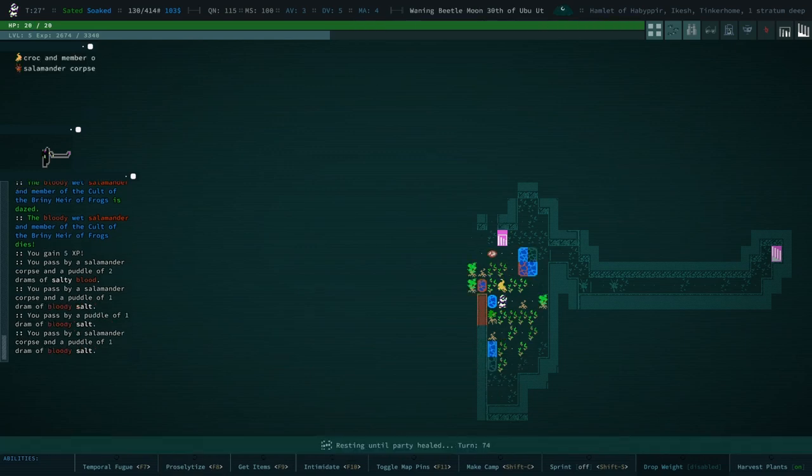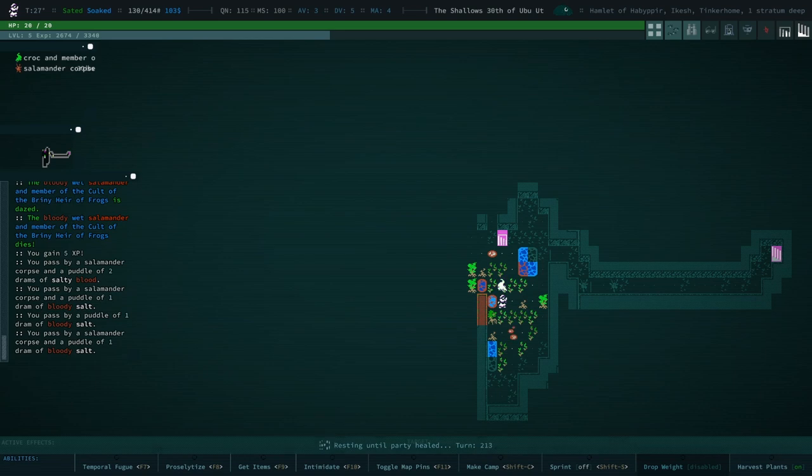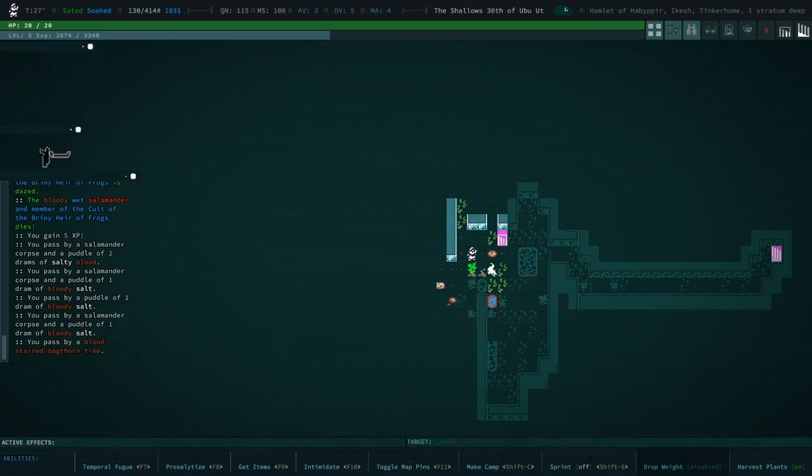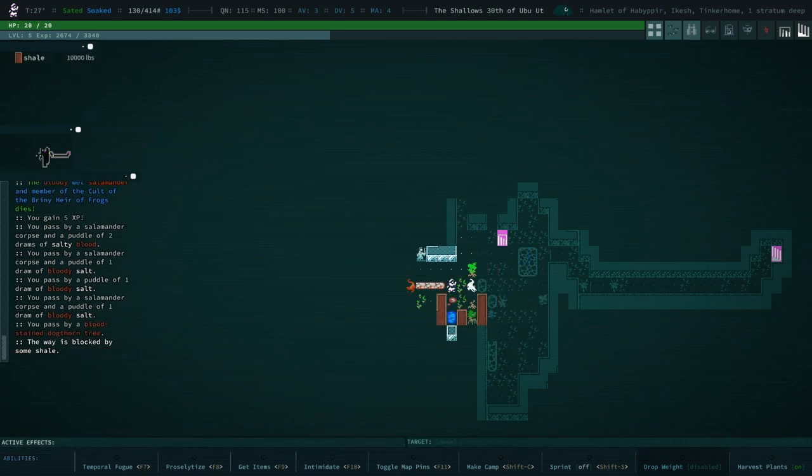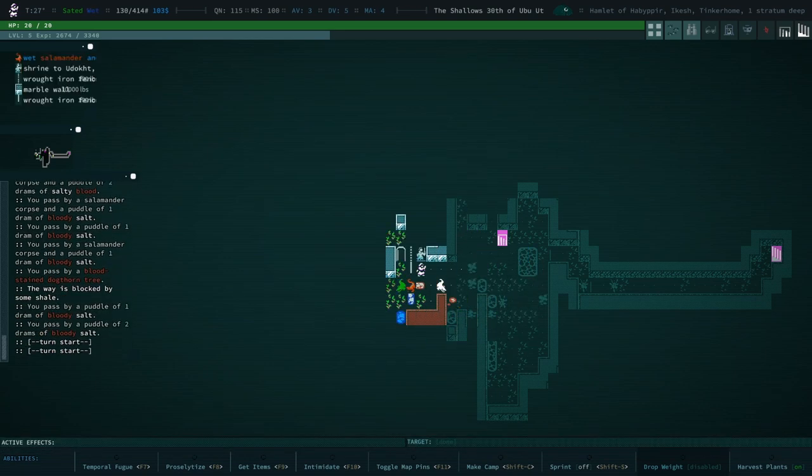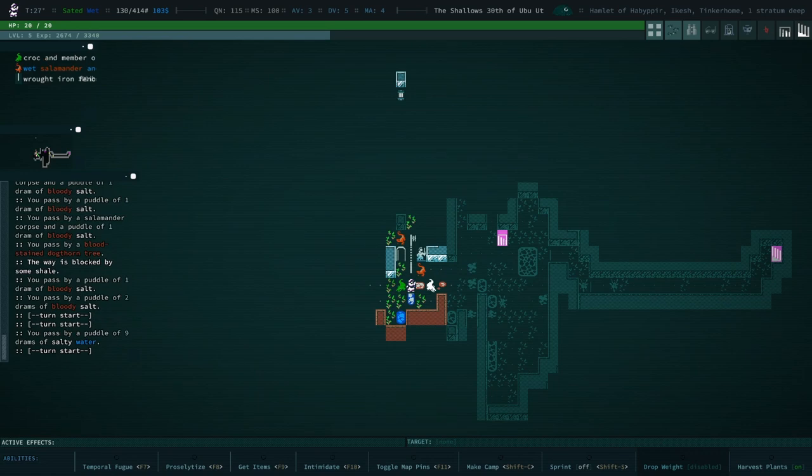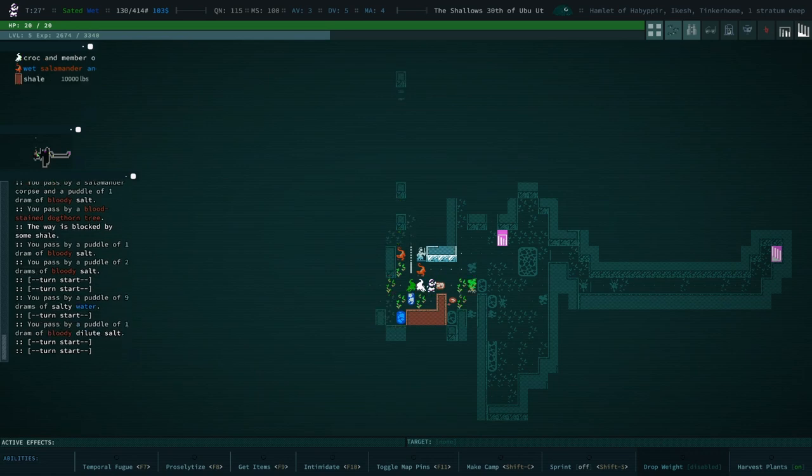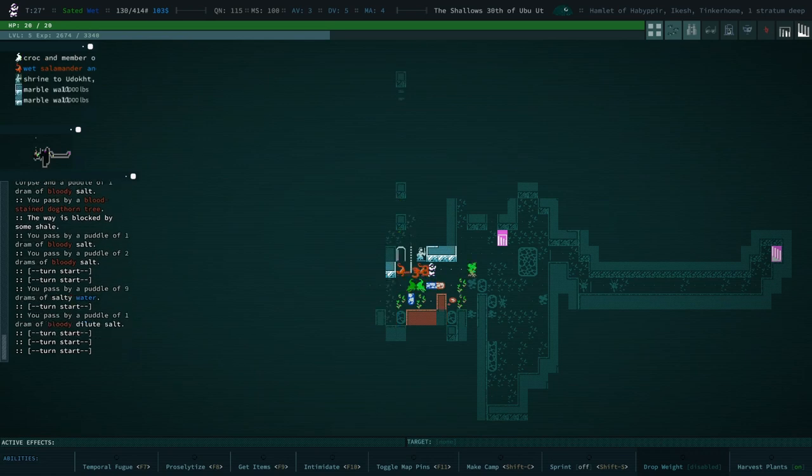Well, they surprisingly survived that onslaught of salamanders. Can we rest until... Yeah, party healed. Perfect. Nice. I still have Clever Girl installed, by the way.